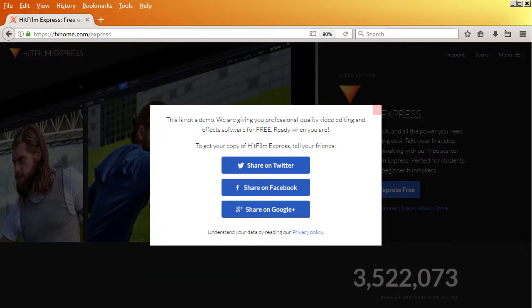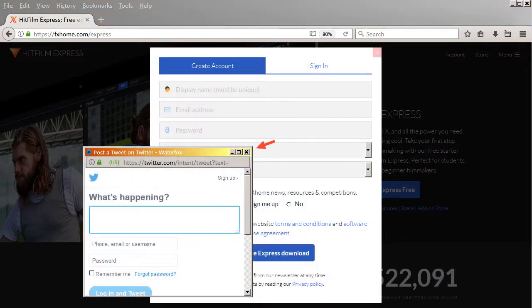In some cases, you might get a sharing pop-up. I'm not sure what you're supposed to share with your friends if you haven't even installed the program yet, but if you get the pop-up, just click any button and then close out the resultant pop-up.